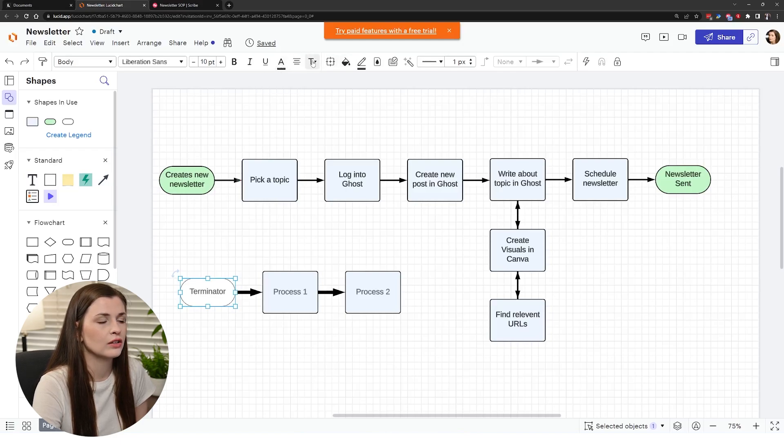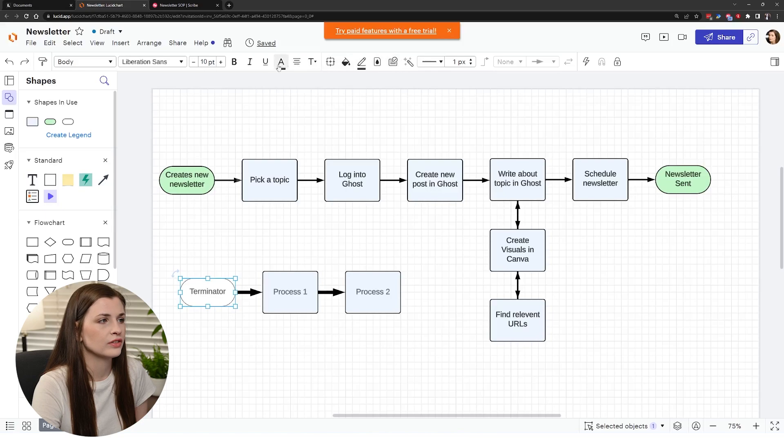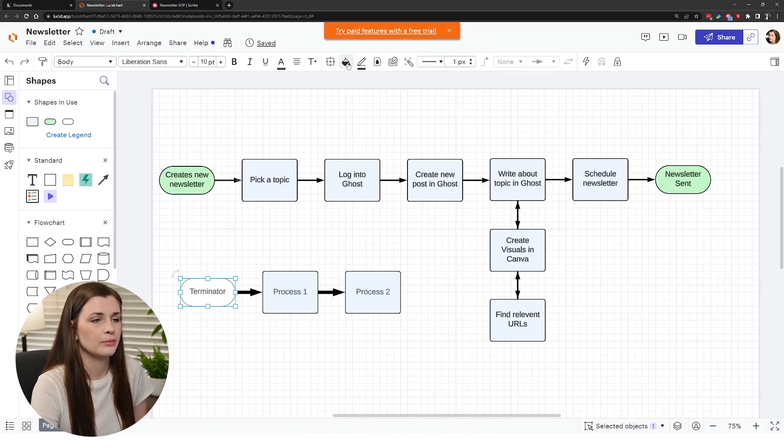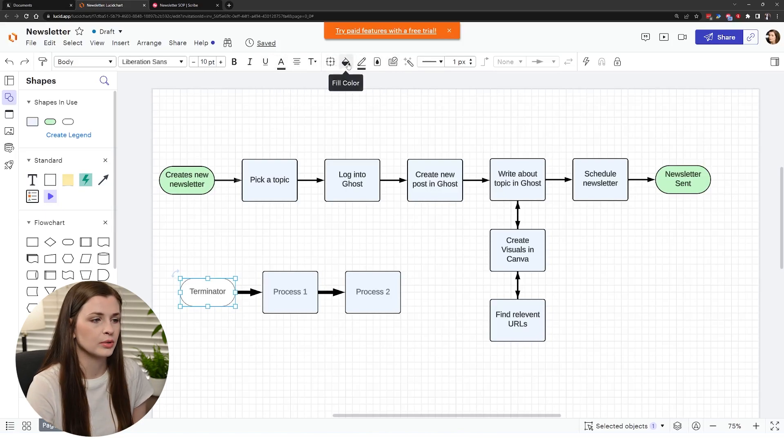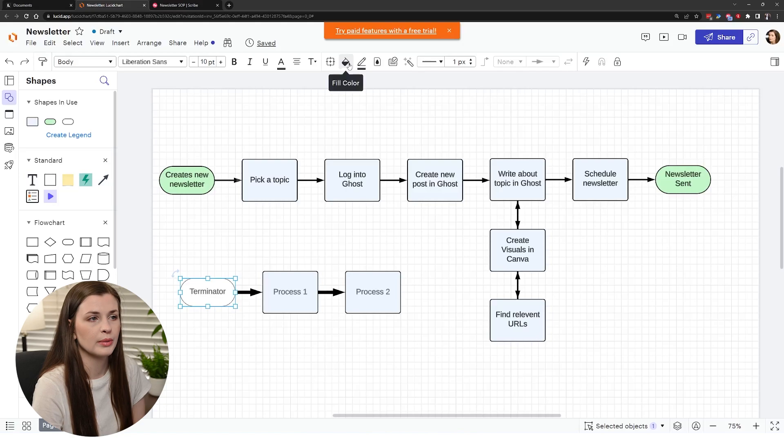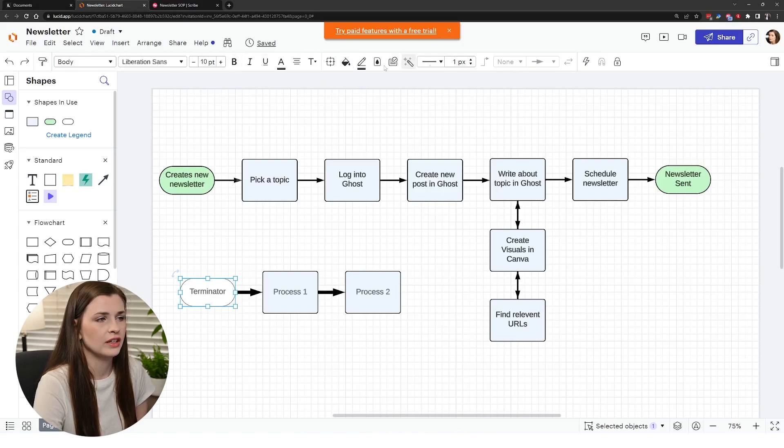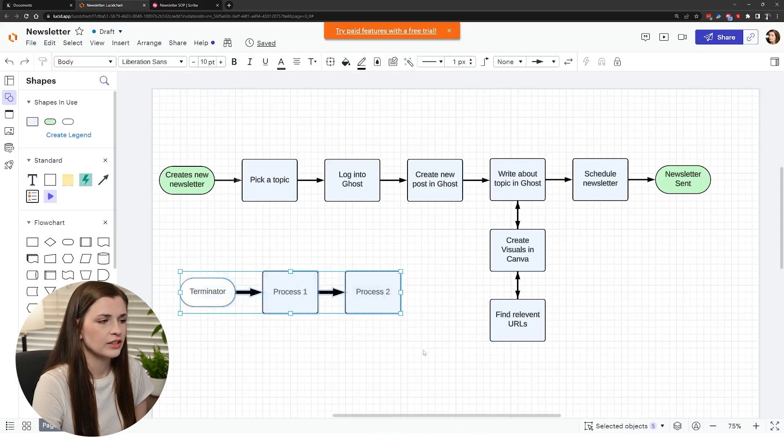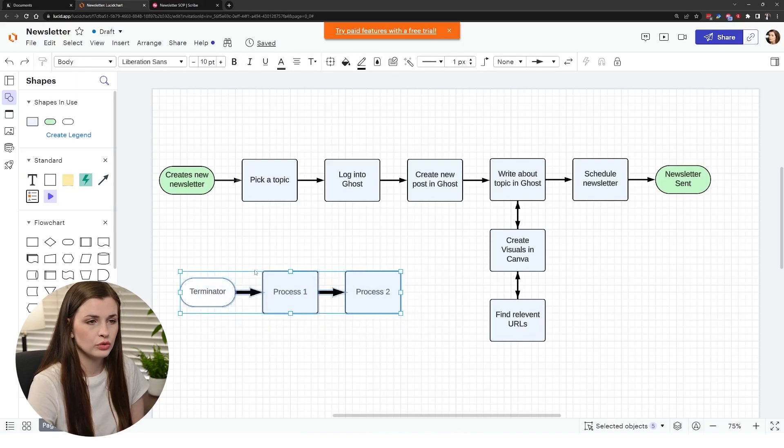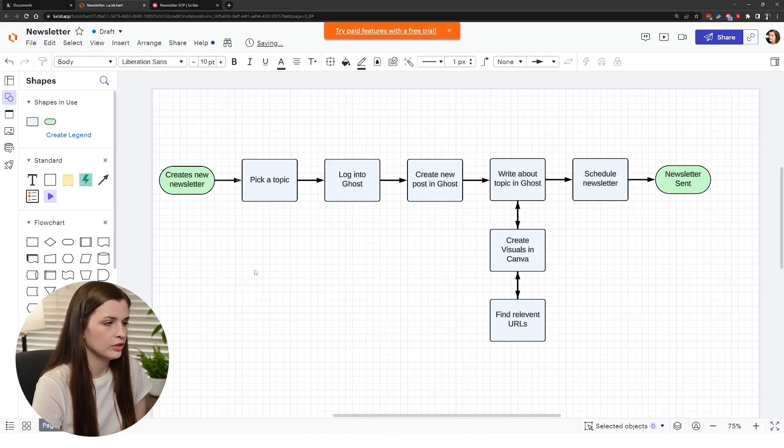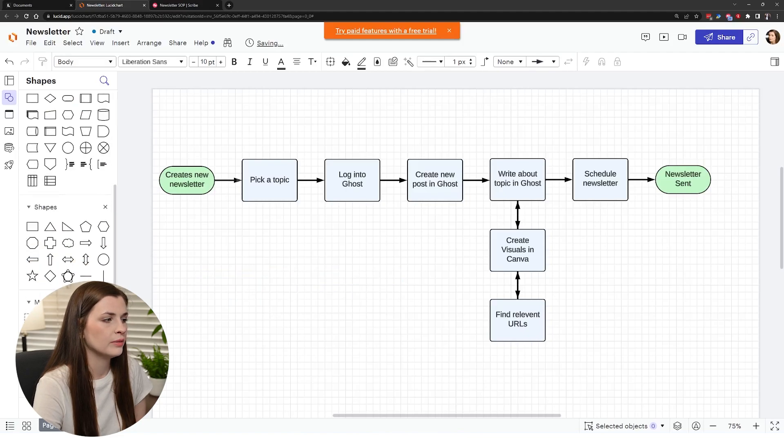You can also do the same thing here, so you can change the text color, you can do all kinds of stuff in here. This is all just to make things more customizable, to make them a little bit prettier which is kind of cool. Change all this stuff in the header here.